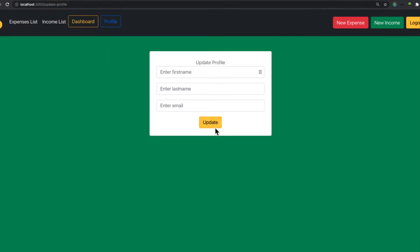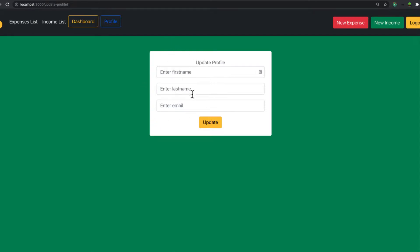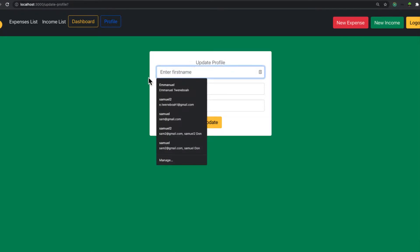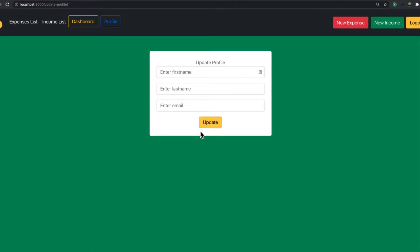There we go — update profile. When you click on this link it will send you to this form. The logic is that when we navigate to the form, we want to pre-populate it with the existing user data so we can change it, or just click update and you're good to go.